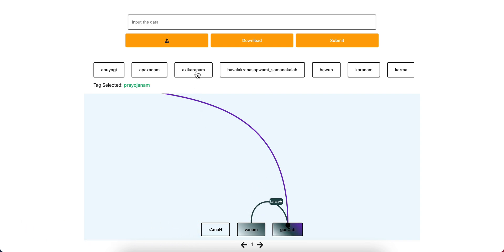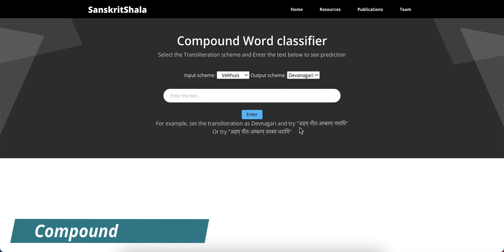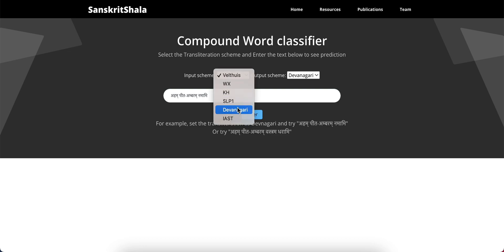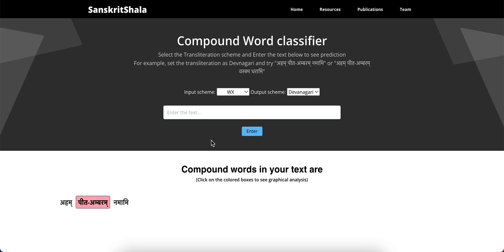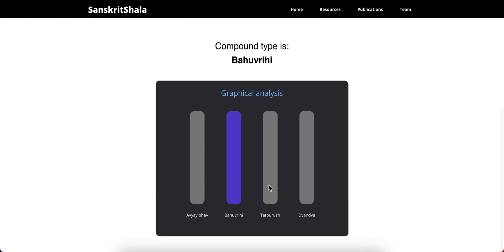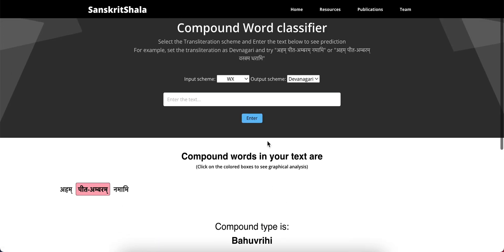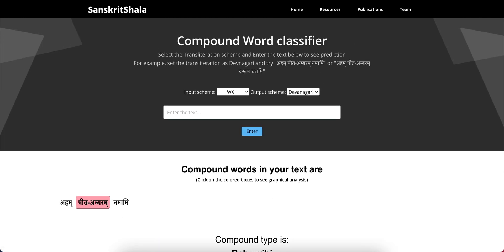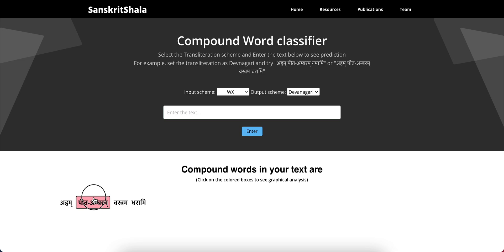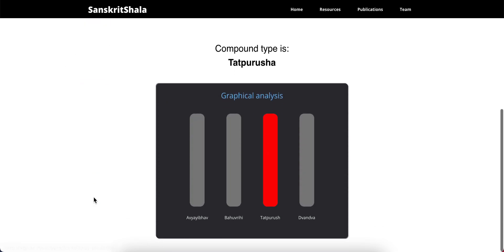Here we present the final module, compound identifier. Give an input in proper transliteration scheme. The semantic class is bahurihi. If we simply change the context, then the semantic class changes to tatpurush.